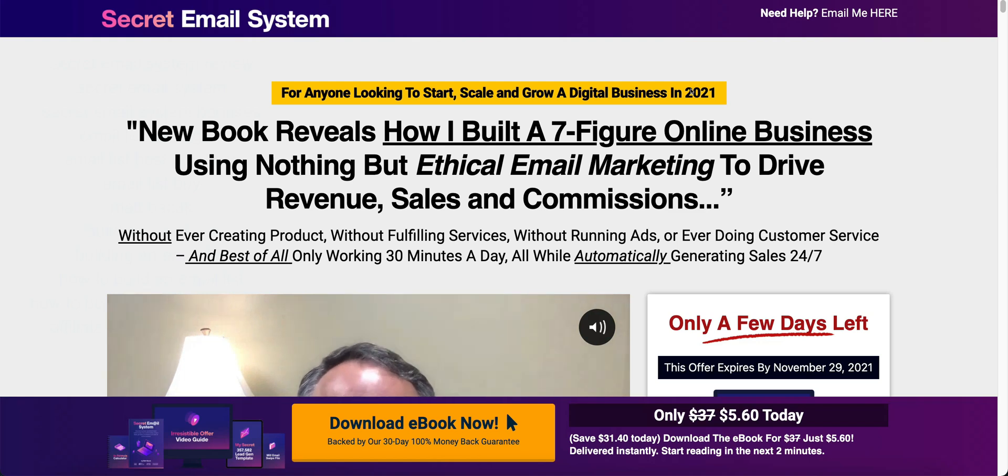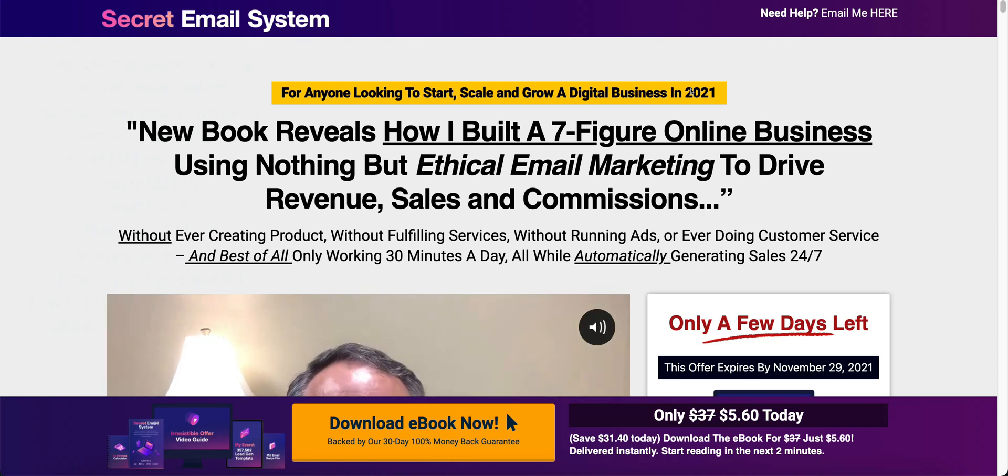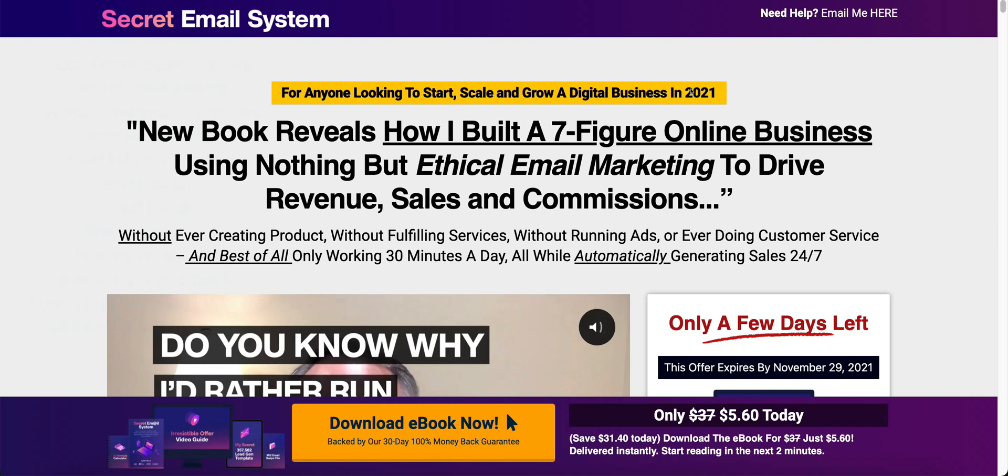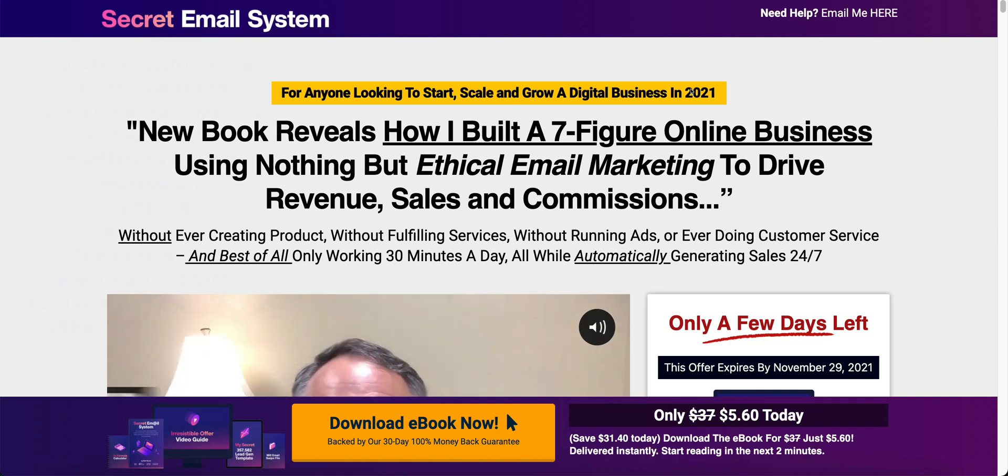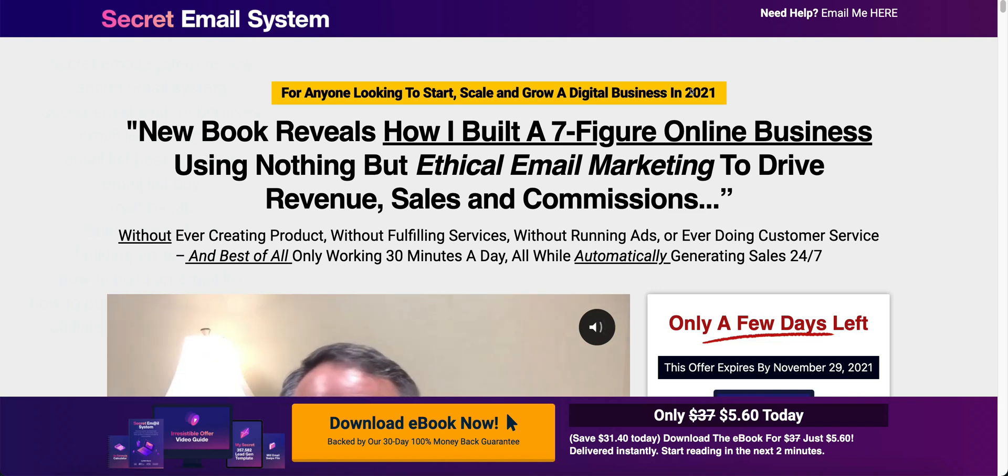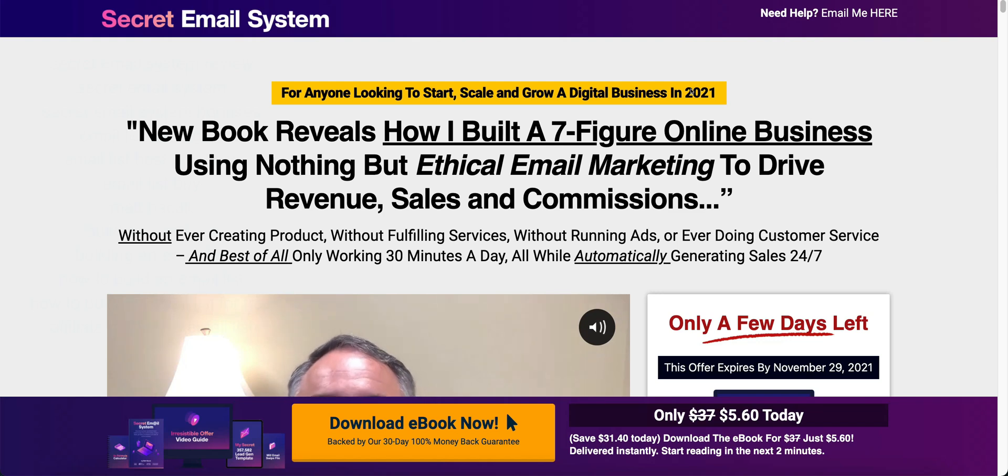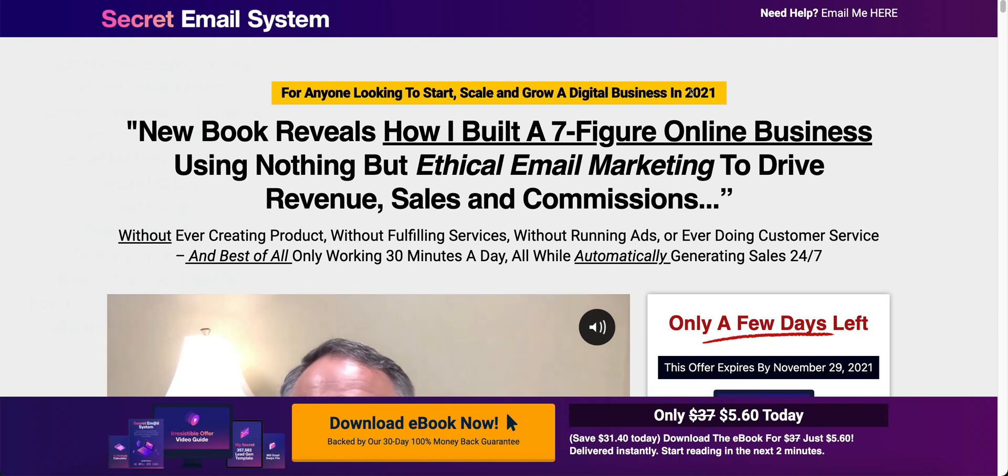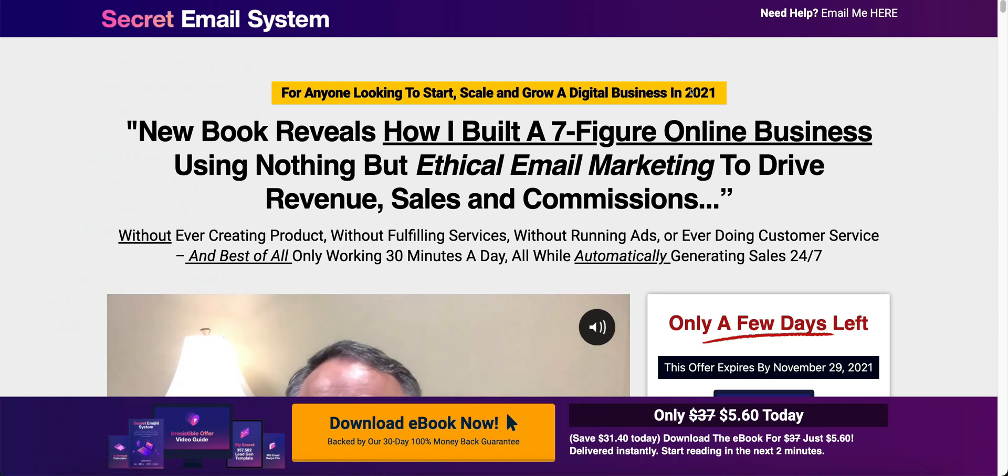Here I am going to show you exactly what you get in the secret email system. I would encourage you to go ahead and read the sales page. This is the sales page here. Read it all the way down. I normally don't read sales pages but this one definitely is very informational and I think it would help you make a purchase decision.